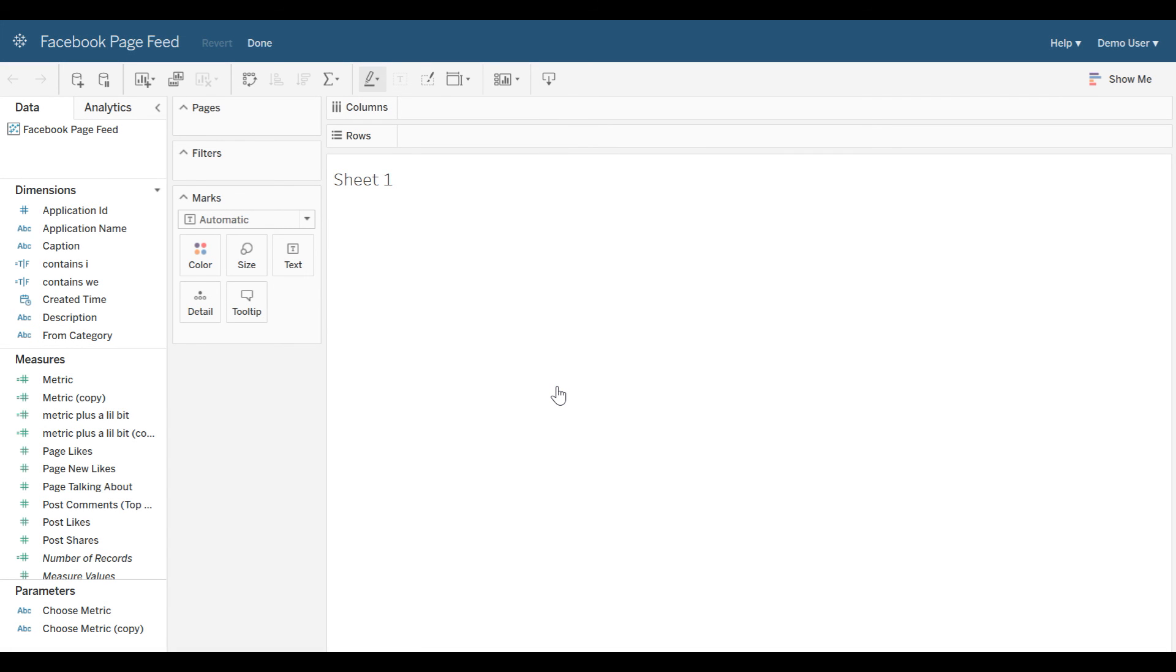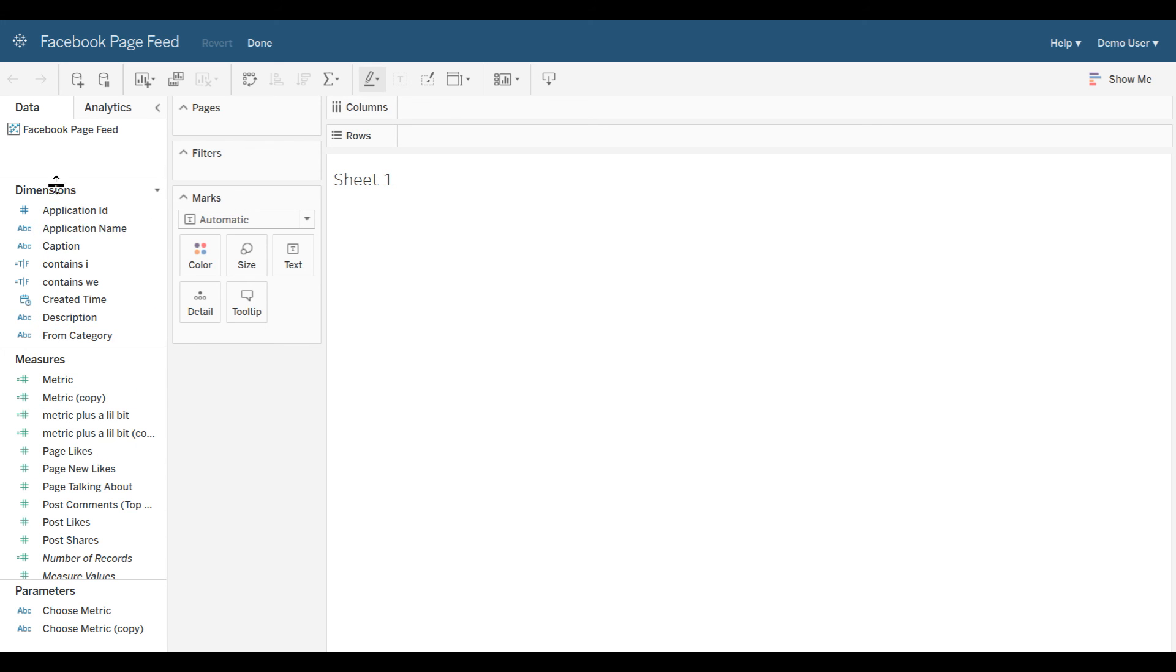This is the Tableau WebEdit tool, which is very similar to using Tableau Desktop. Data is broken out between dimensions and measures.